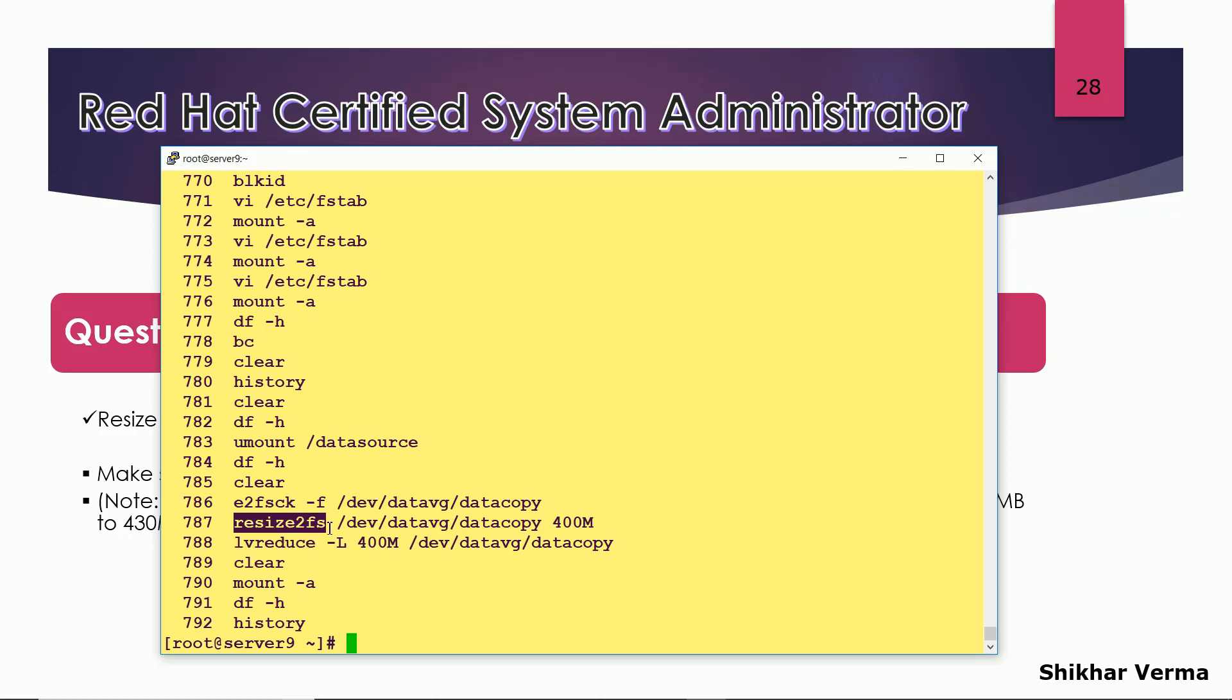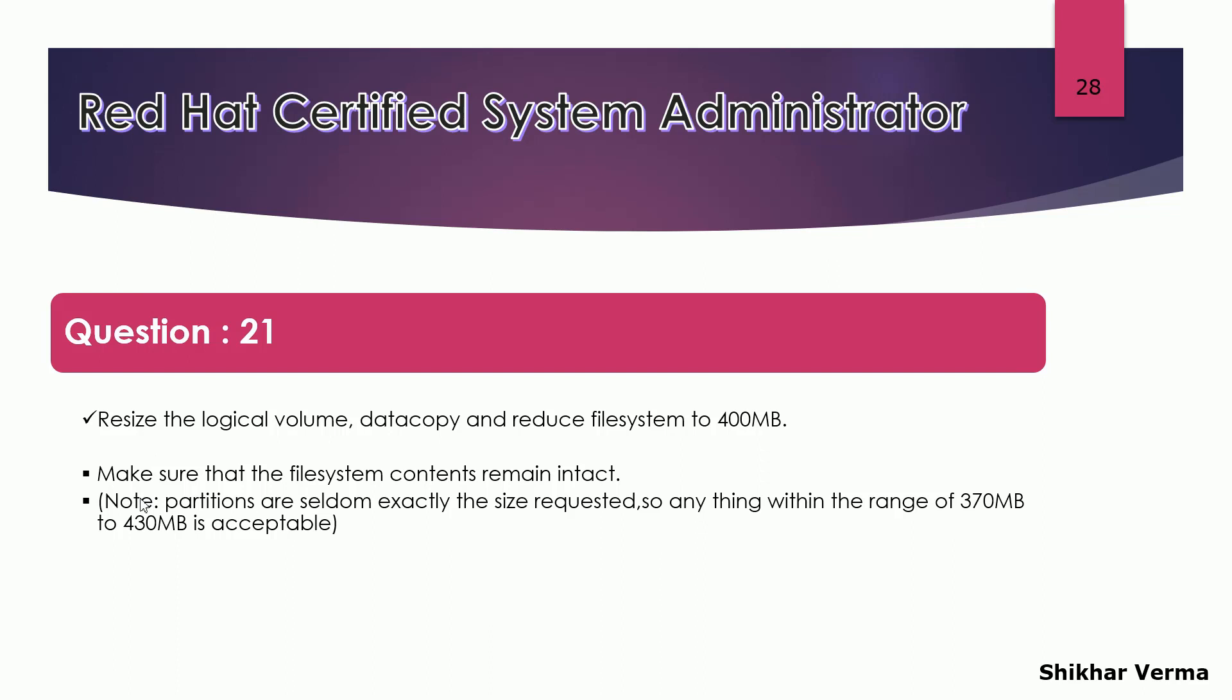And then simply I have mounted the file system using mount hyphen a. So these are the basic commands which can be used to resize or reduce the logical volumes.